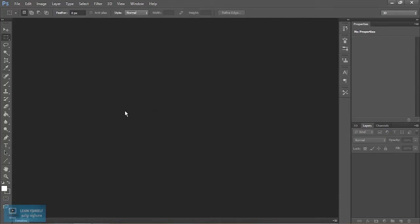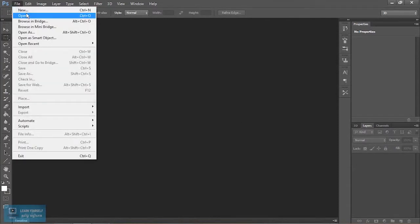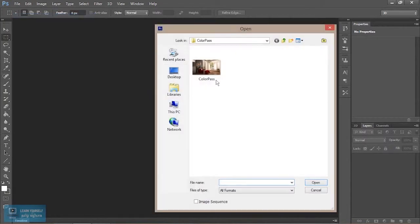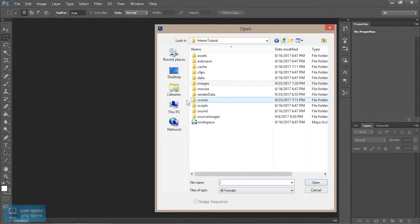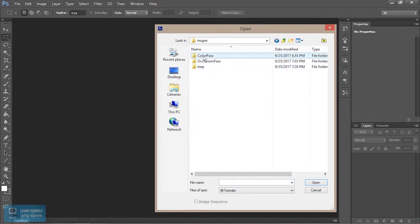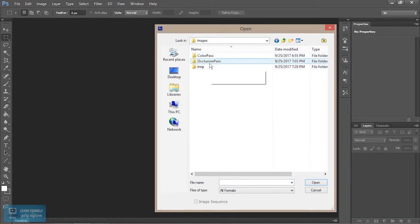This is the final color correction in this video. The file is open. Here we have an imaging folder, there is an occlusion folder and then color pass.